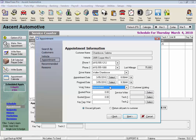If the customer is going to wait for their vehicle, check the customer waiting box to display waiting in red type on the service counter when they come in for their appointment. I really like this feature to be able to keep that customer's vehicle a top priority.